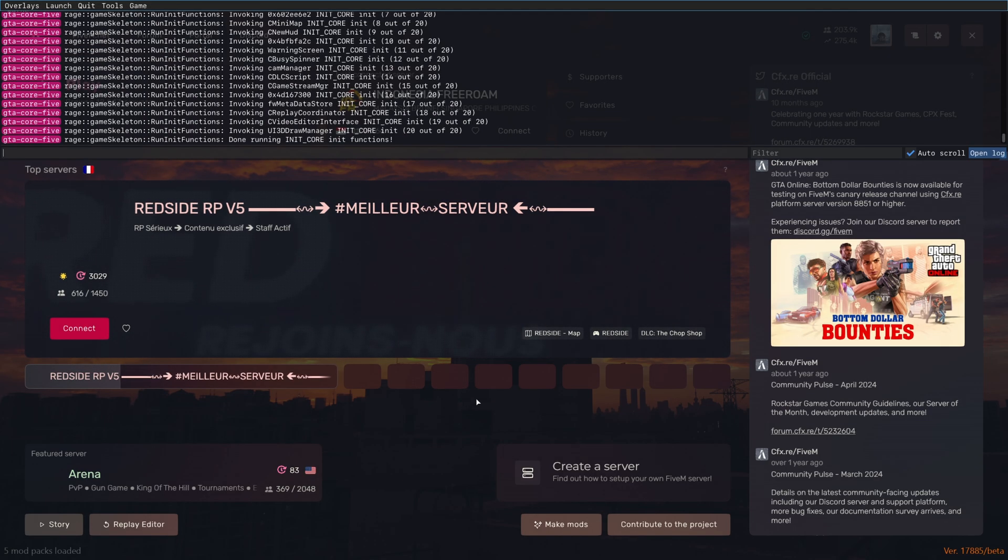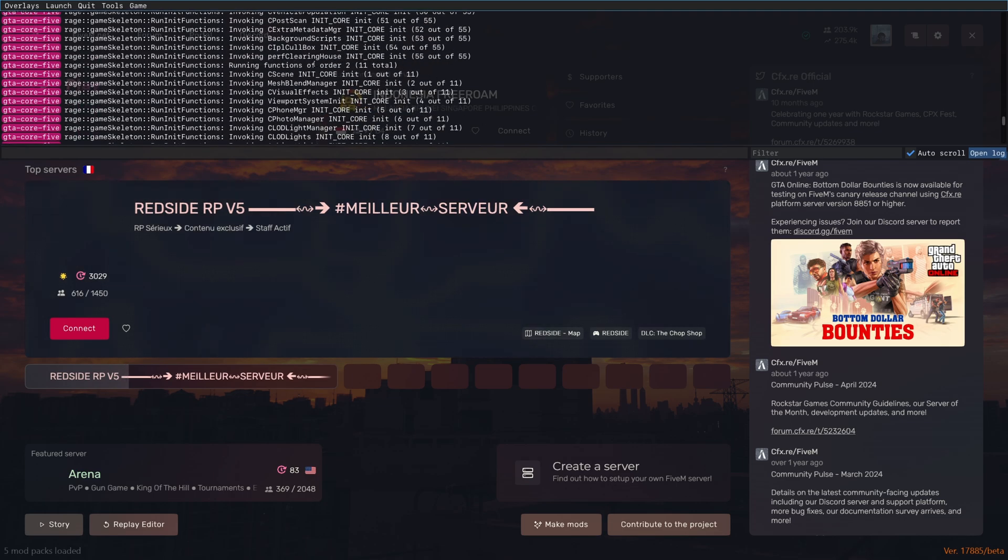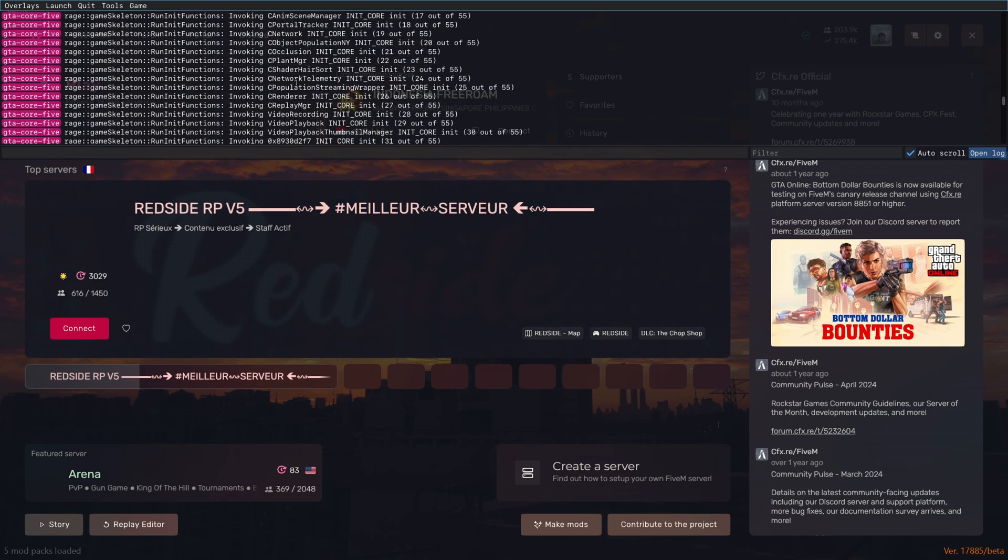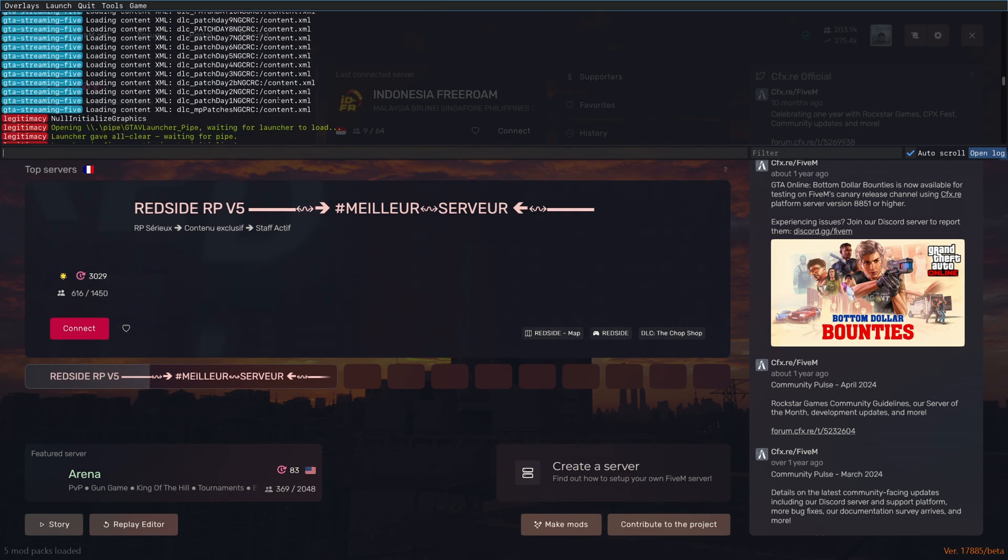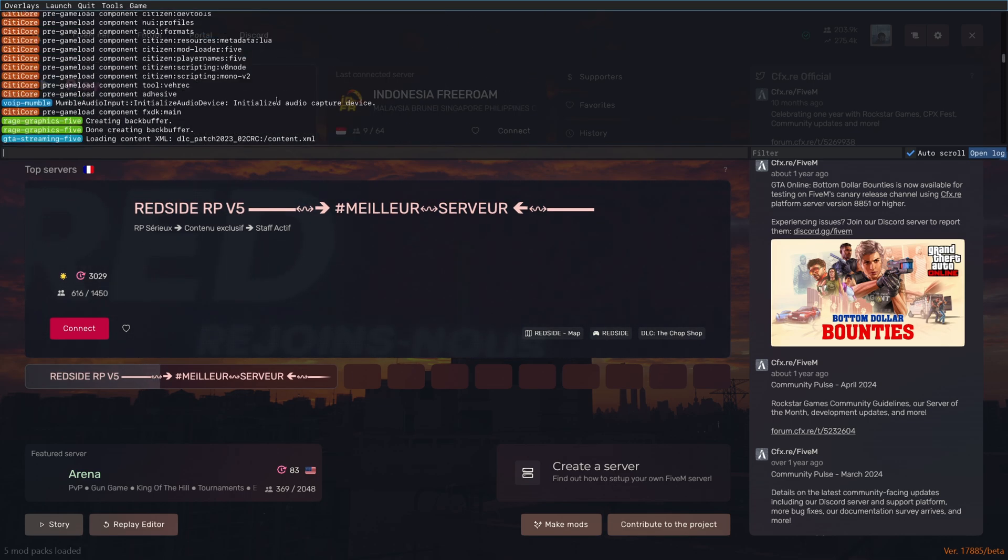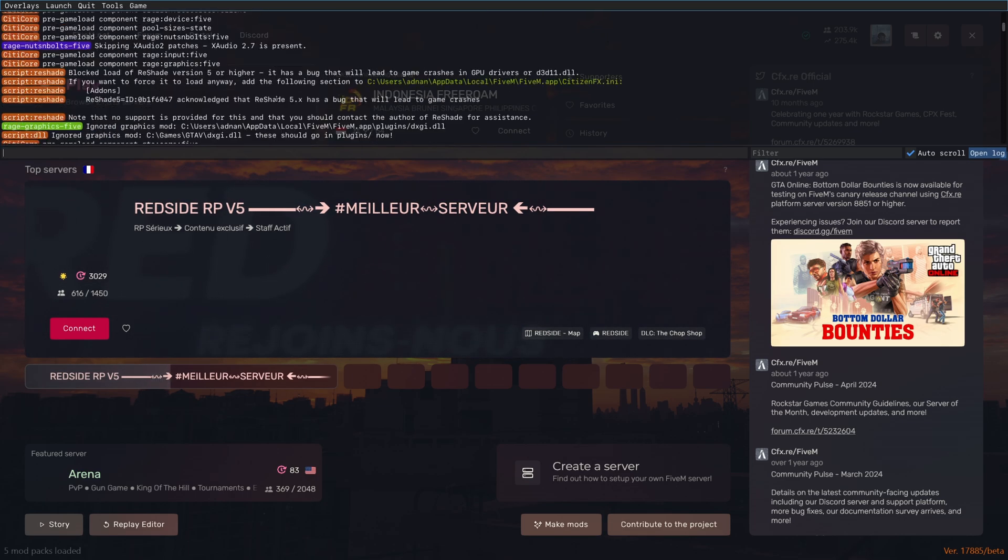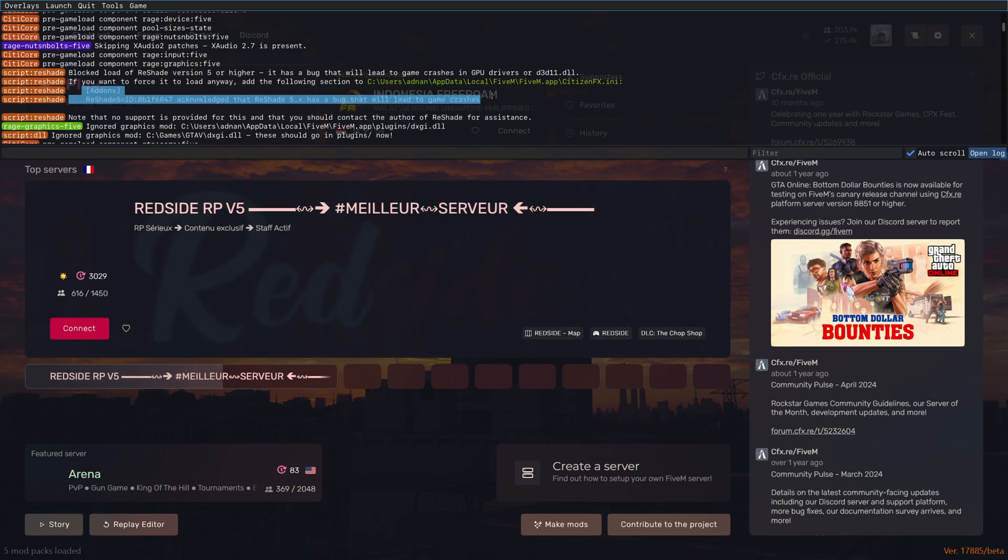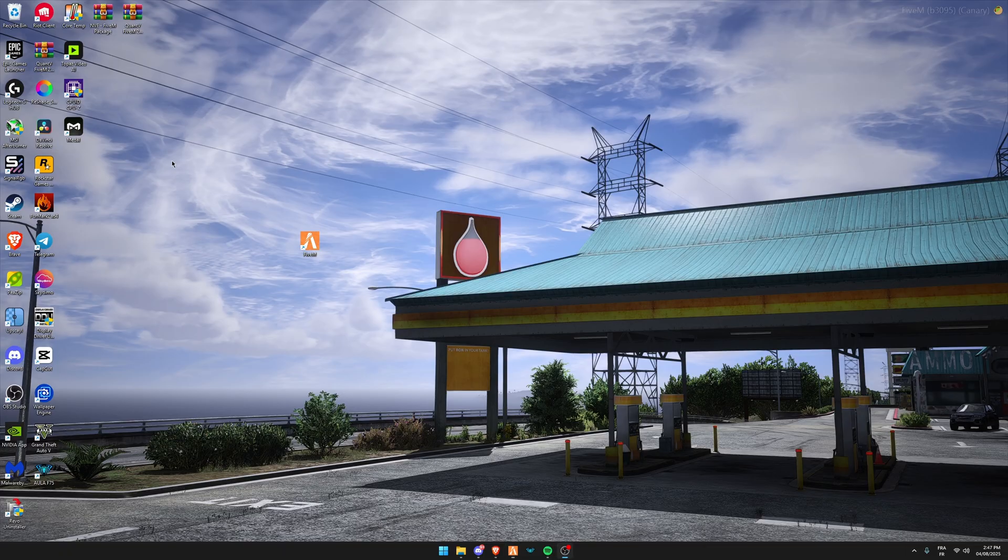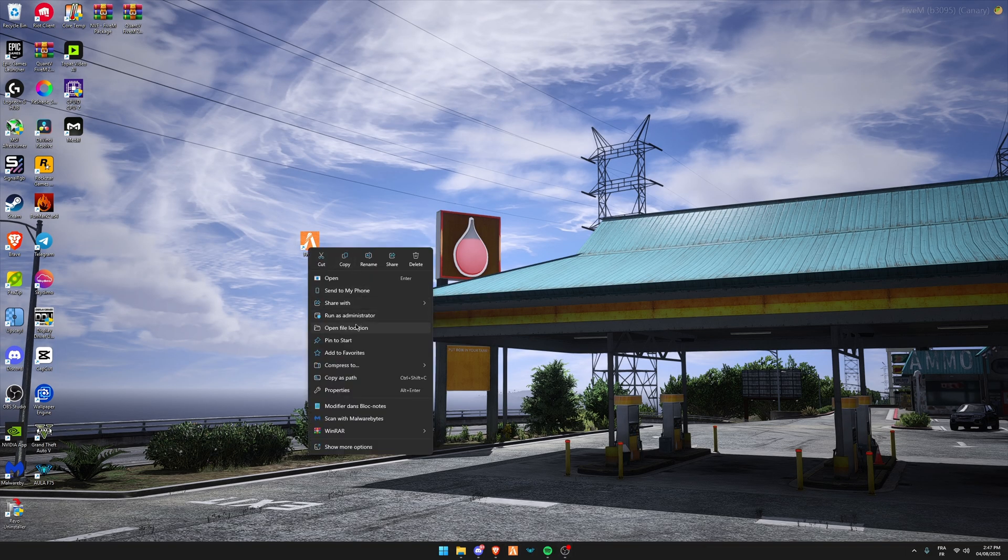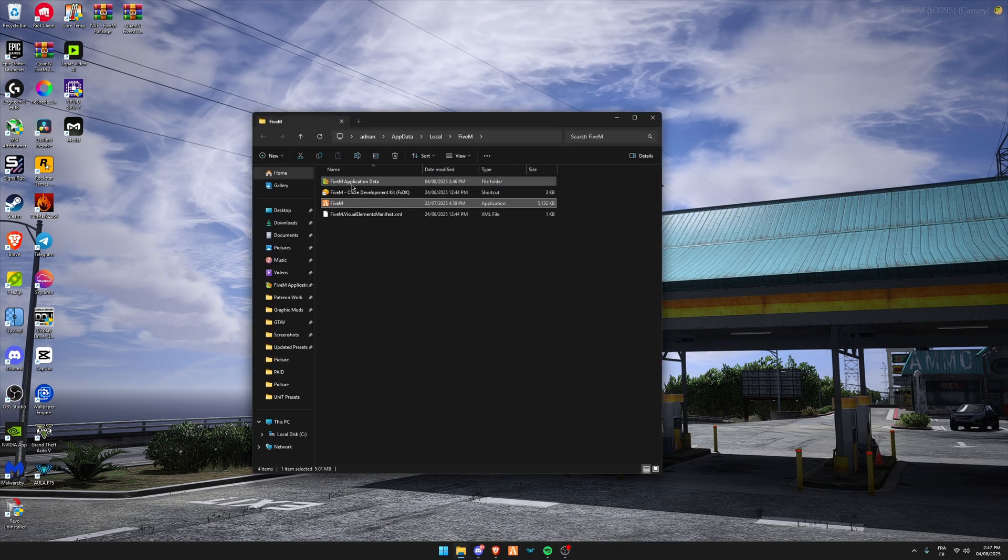Click on F8, scroll up and look for the ReShade ID. It looks like this. Copy these two lines from add-ons, then quit. Right-click on your FiveM and go to file location.